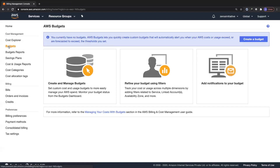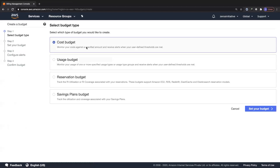Budgets let you specify what your budget is and manage it by creating notifications, similar to a billing alarm. When creating a budget, you can choose a cost budget, a usage budget where you get notified when any usage threshold is crossed, a reservation budget to track RI utilization or coverage for EC2, Redshift, or any instance supporting reserved instances, or a savings plan budget. For now, I'm going with a cost budget.